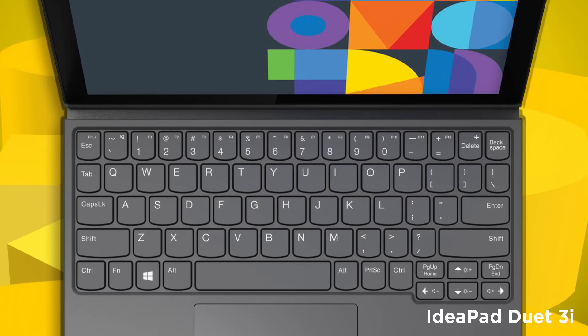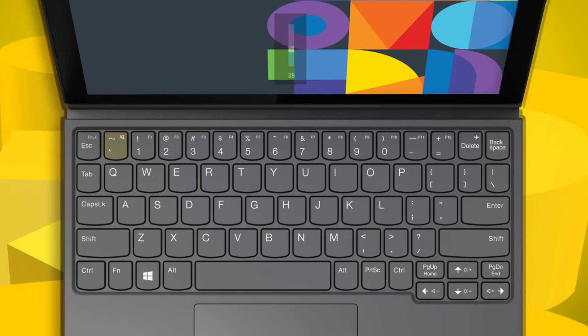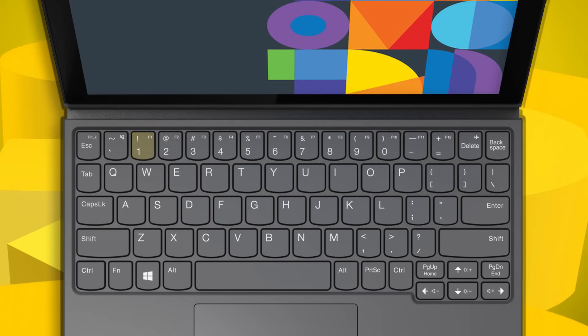On the Ideapad Duet 3i, the hotkeys are located on the top row in the bottom right side of the keyboard. Press the no speaker icon to mute or unmute the machine. Press the airplane icon on the delete key to turn the airplane mode on or off.